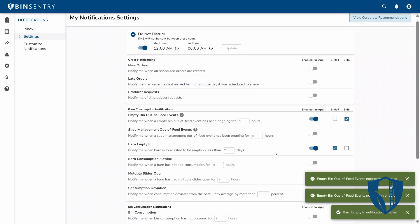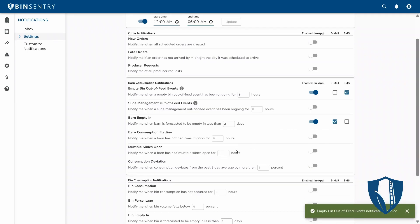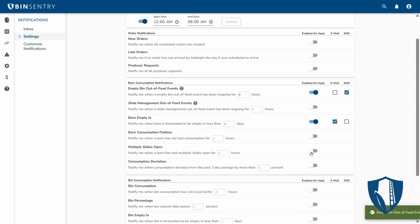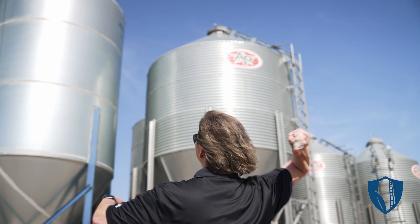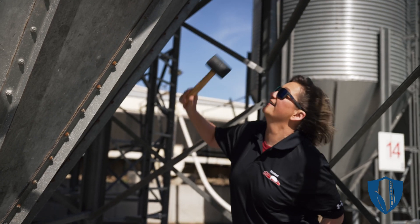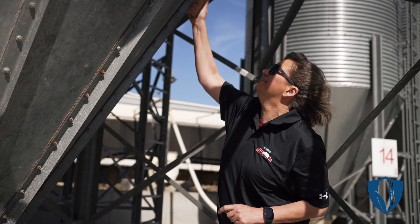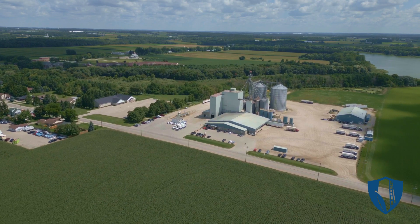The dashboard also provides a range of notifications including days to empty, feed outage alerts, consumption flat lines, open slide warnings, and more. With Bin Sentry, the days of manually checking bins, staring down into dark holes, and guesstimating inventory levels are over.